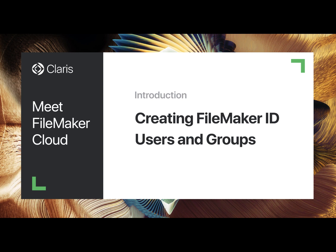In this video, we explain the process of setting up FileMaker ID users and groups and configuring your custom apps to use security accounts based on those users and groups.